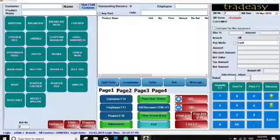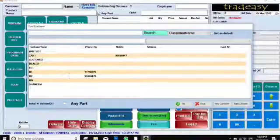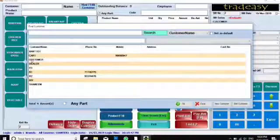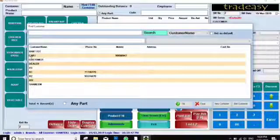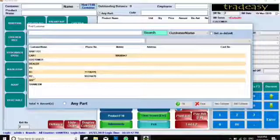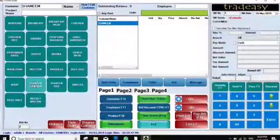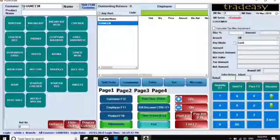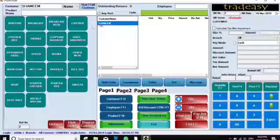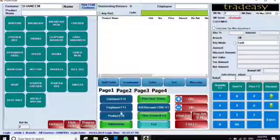Under Options, the first one is Customer — for selecting the customer name. If there is a regular customer, you can add customers and select whichever one you want. I'm selecting a customer and the customer name will come here automatically.